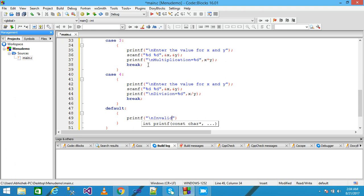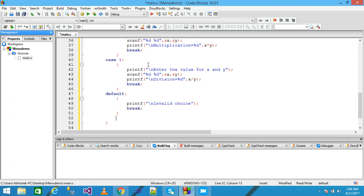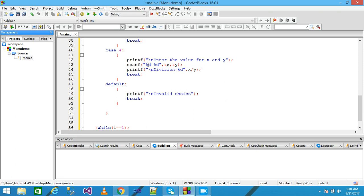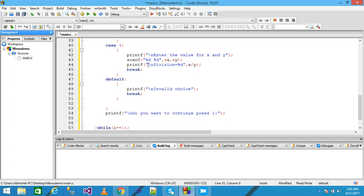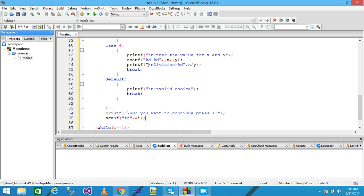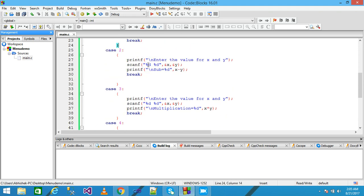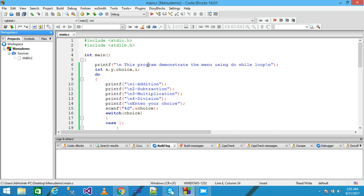After closing the switch, I again use printf to write 'Do you want to continue? Press 1', terminated with a semicolon. Then I use scanf with '%d' and '&i' to read the user's input, terminated with a semicolon. Then I save the file.